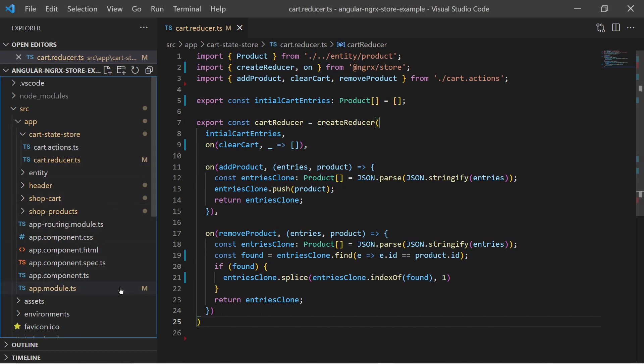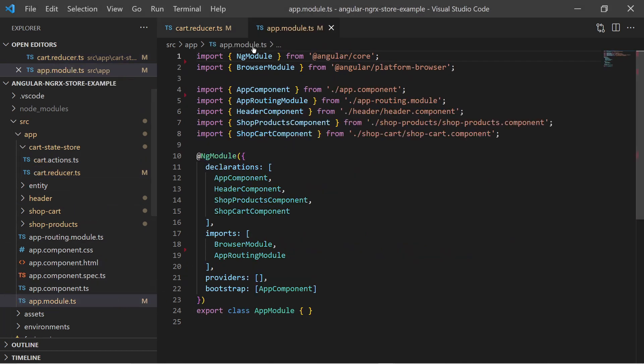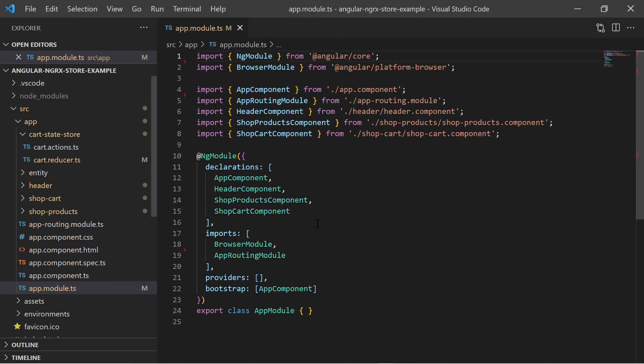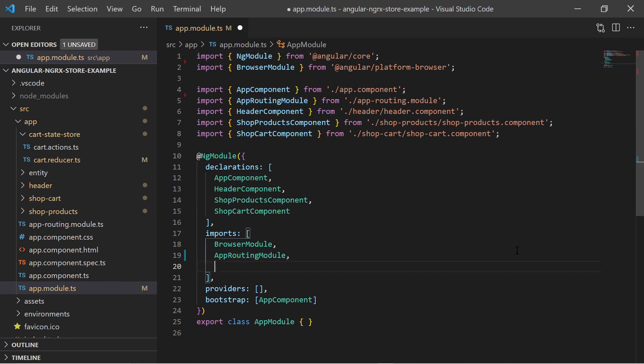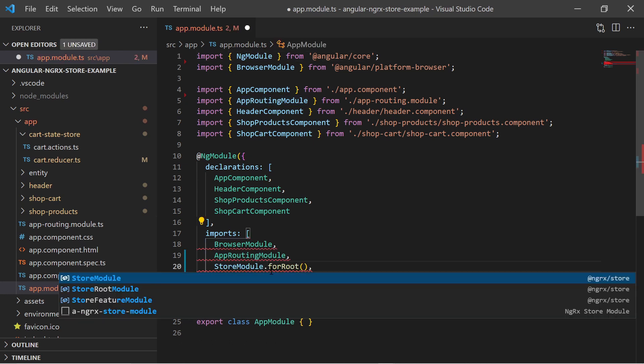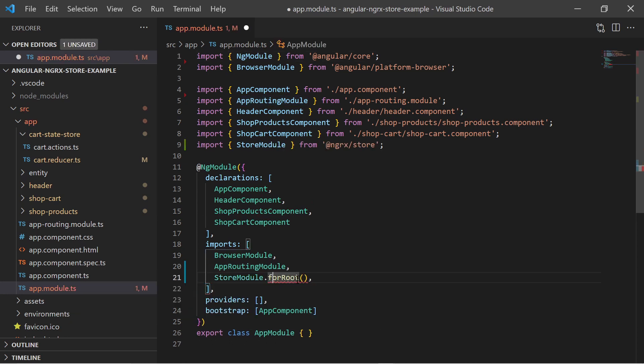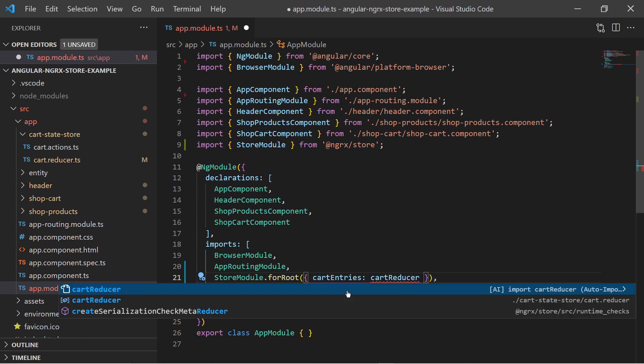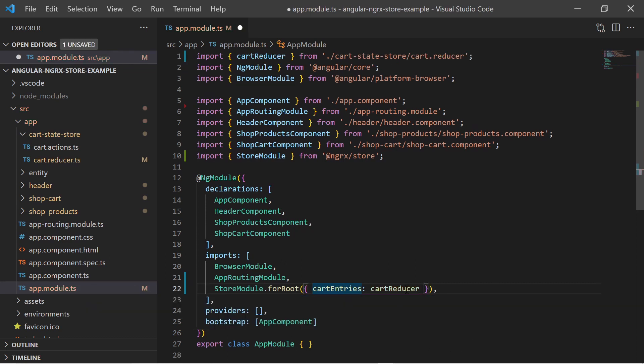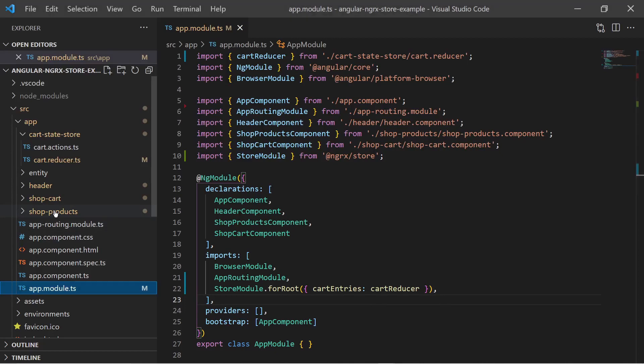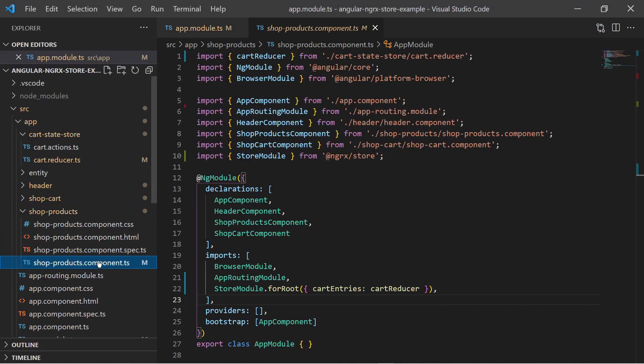We must configure the store to use this reducer for our card state. In the app module we import the store module and provide the reducer map. We have a state named CardEntries and assign the CardReducer. It is time to dispatch these actions.